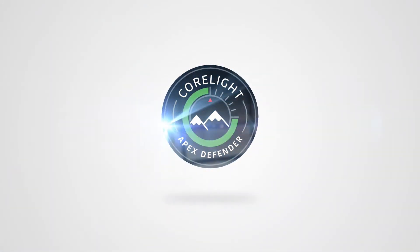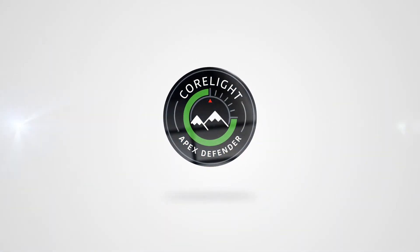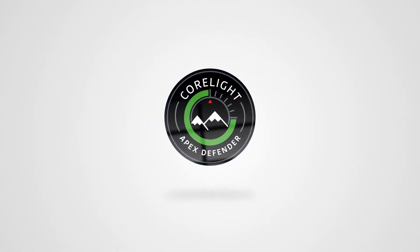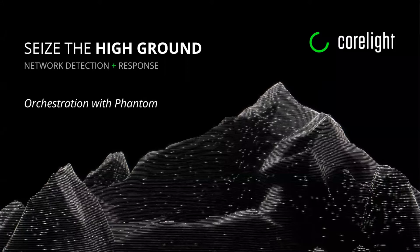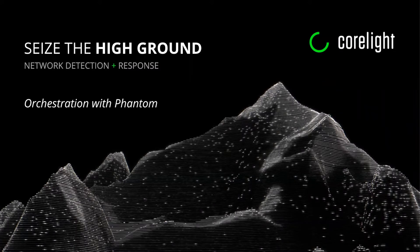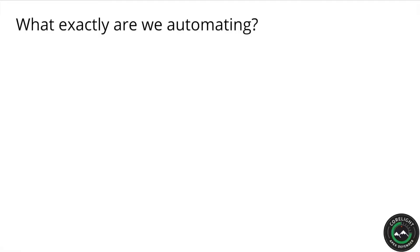Hello and welcome to the orchestration and automation section of the CoreLight Cyberlab. We'll be working in Splunk Phantom today, but note that the concepts we'll be applying work equally well in any modern SOAR framework.